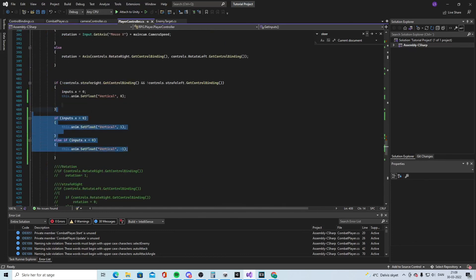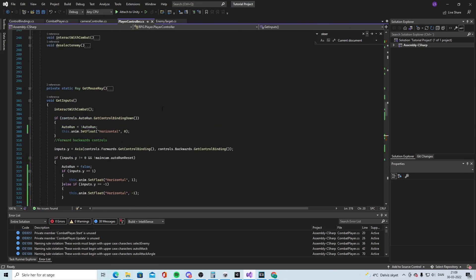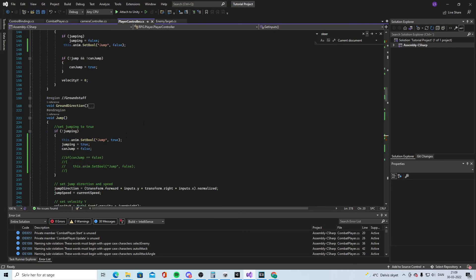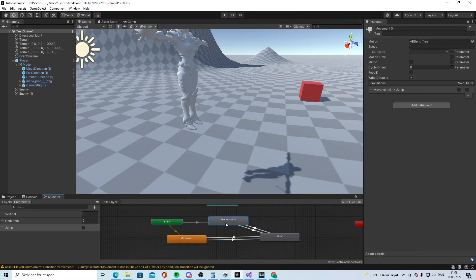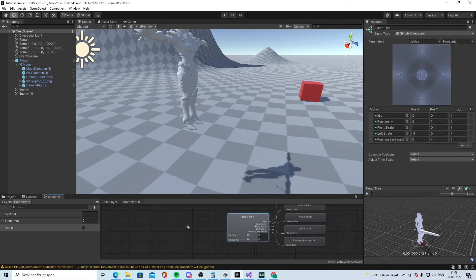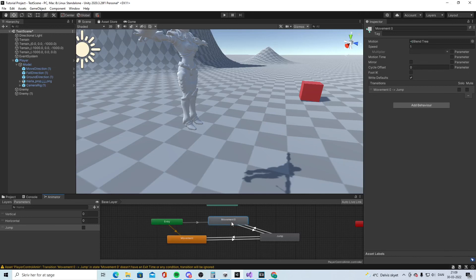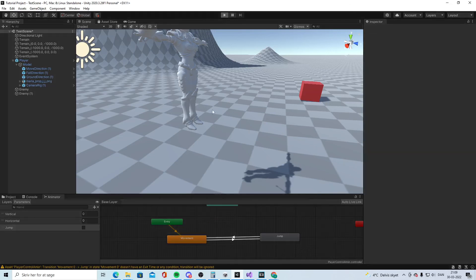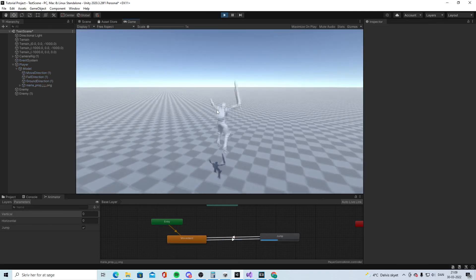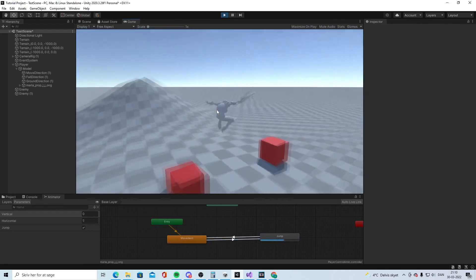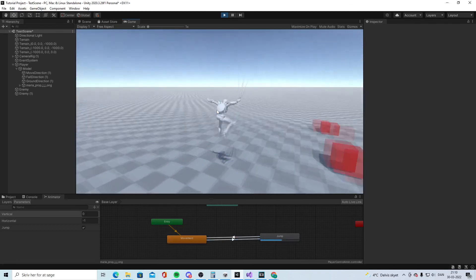So in total you have around ten lines to add in the code, plus the jump lines. Once done, it just works. You get the result: you can run, go back, strafe, and jump — though the jump is a bit rough. That's the basic movement animation for our game.